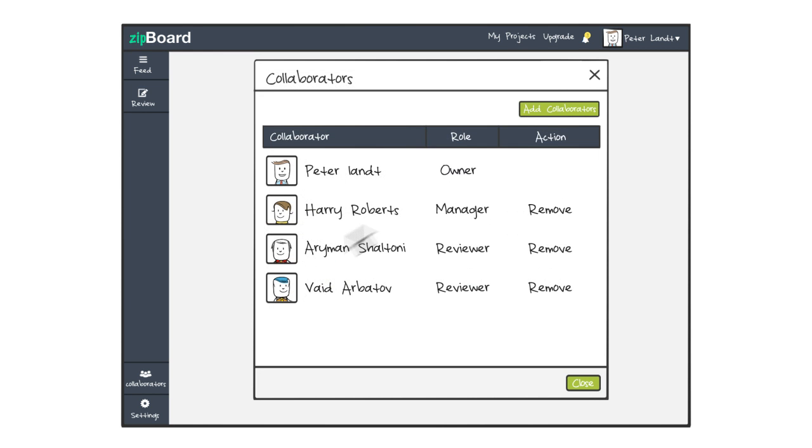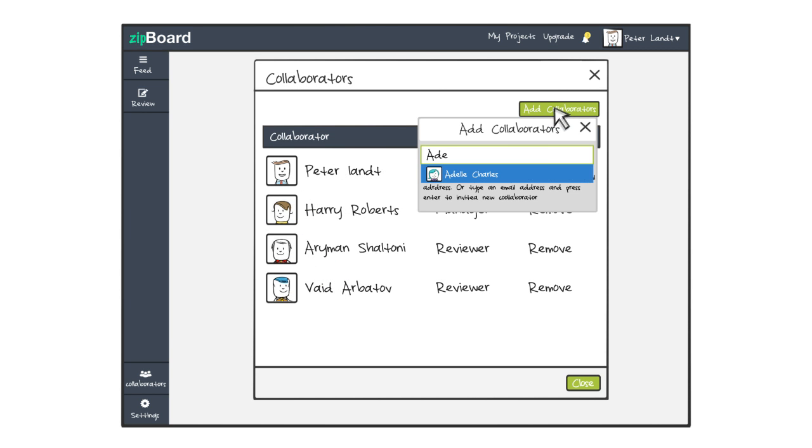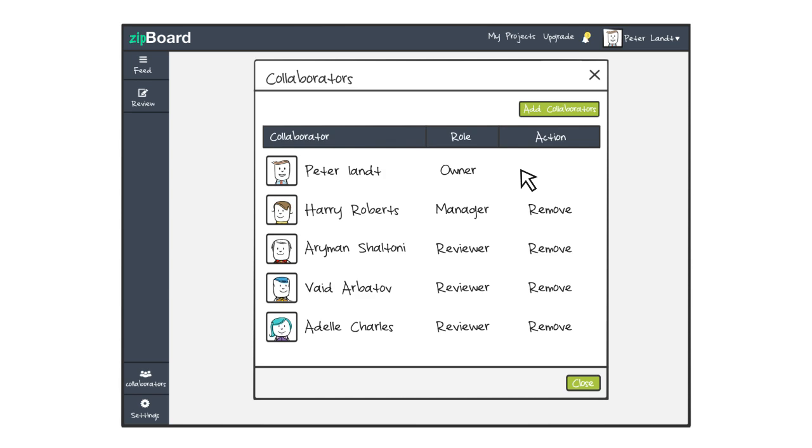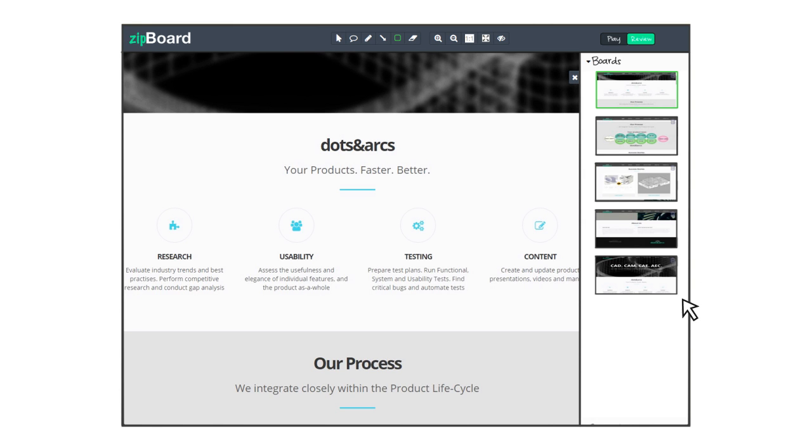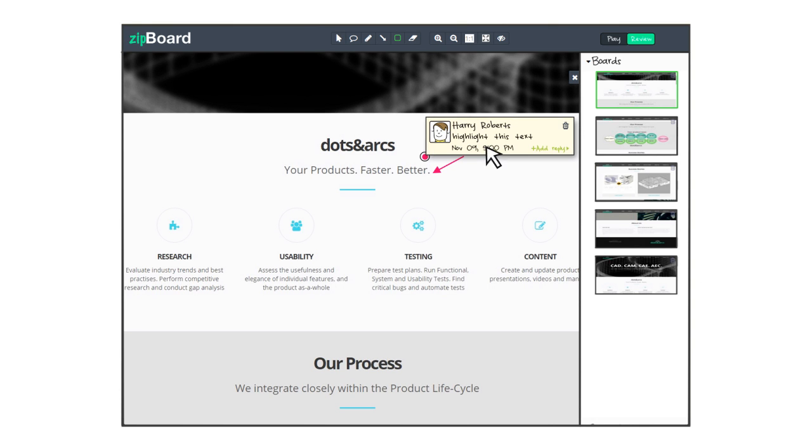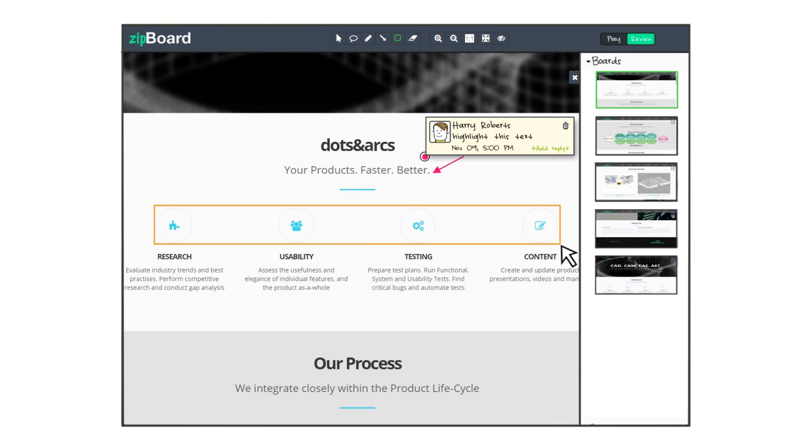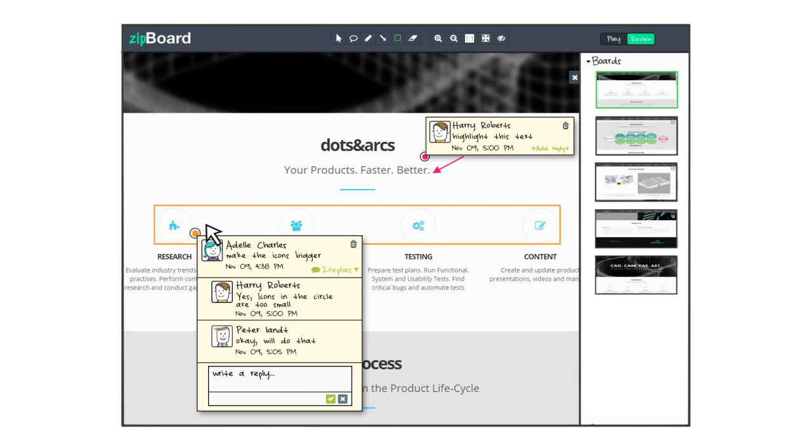You can add collaborators, build boards, add comments, and annotate to share your ideas visually. Everyone stays up to date about the latest changes.